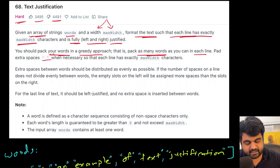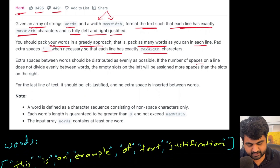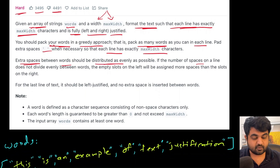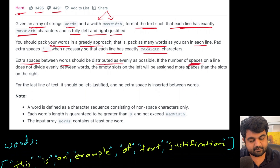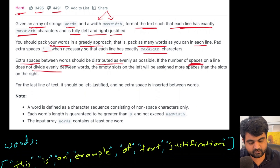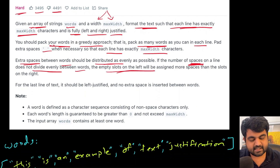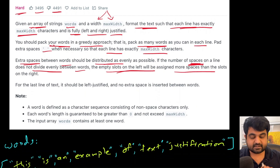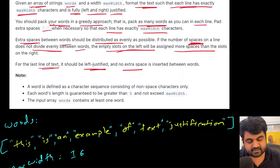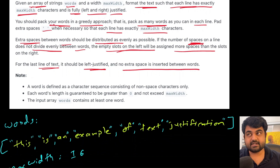Every single line must have exactly max width characters. When distributing extra spaces between words, they should be distributed as evenly as possible. If the spaces don't divide evenly, assign more spaces to the left-hand gaps. The last line must be left justified with no extra spaces inserted between words.